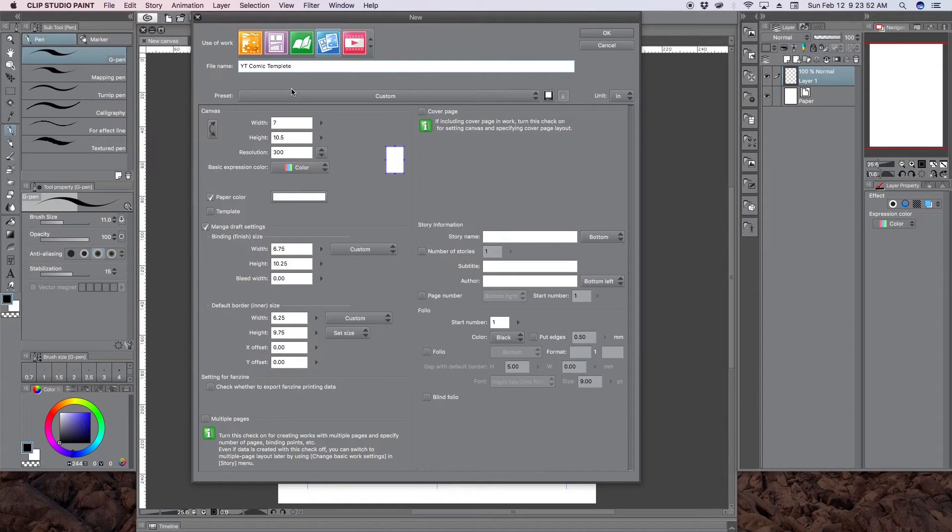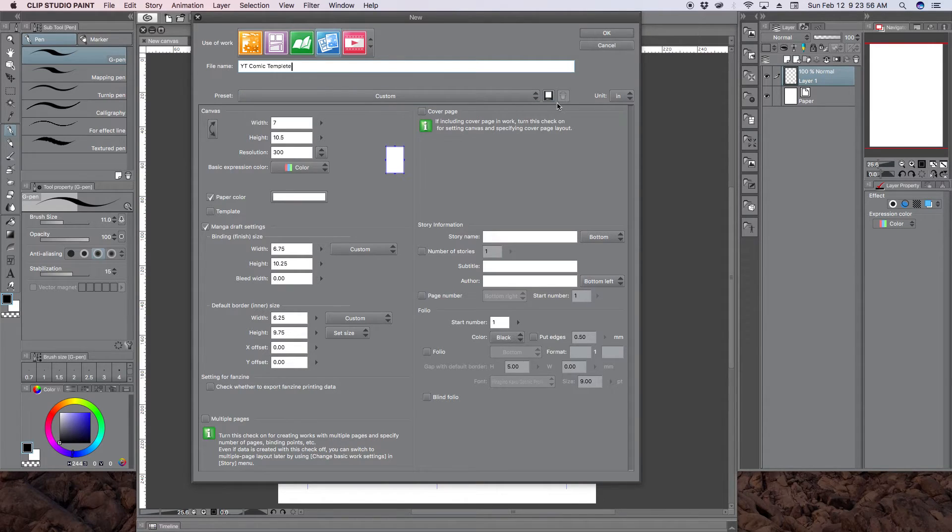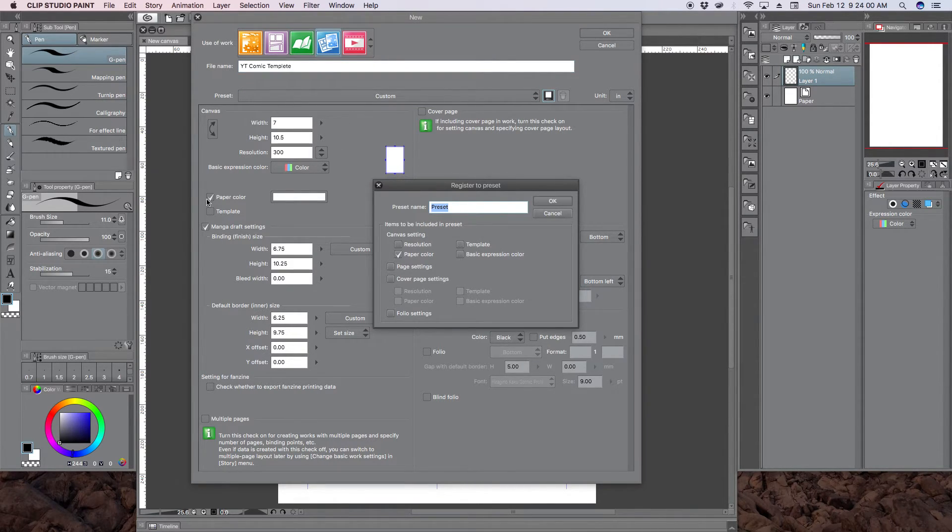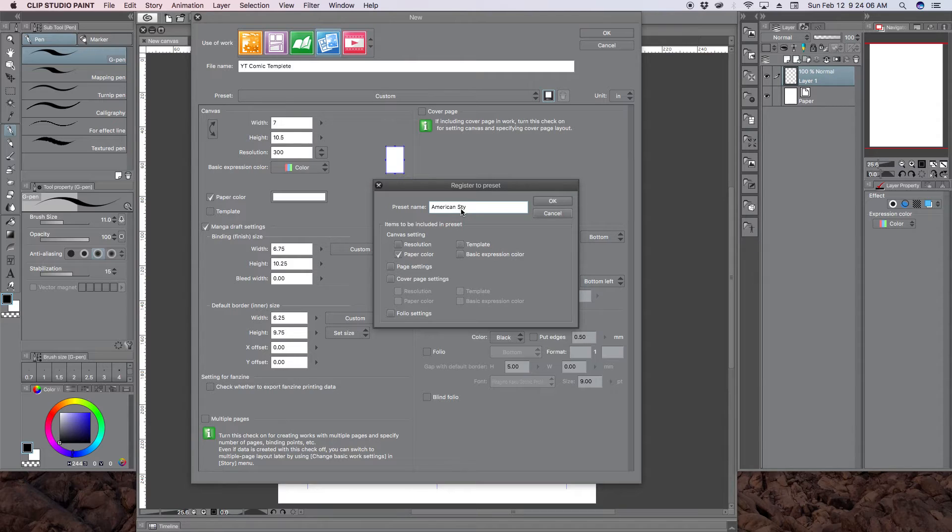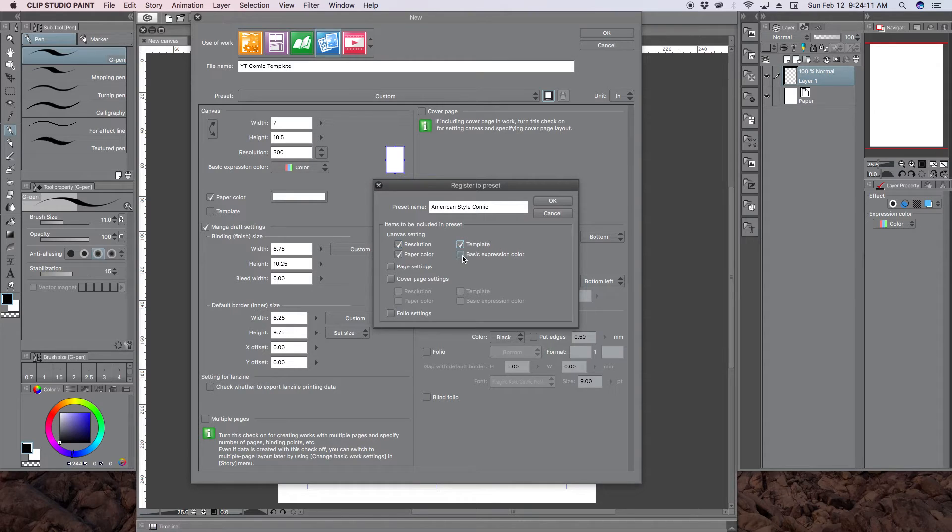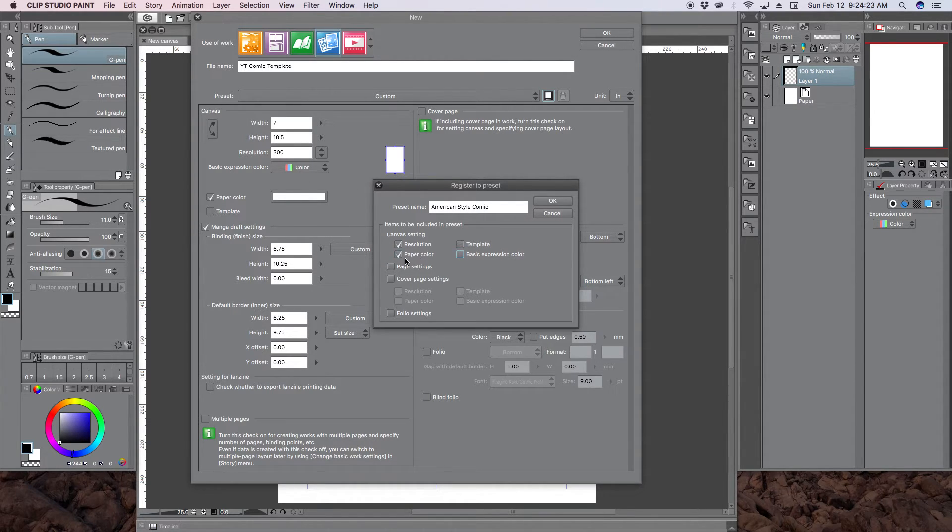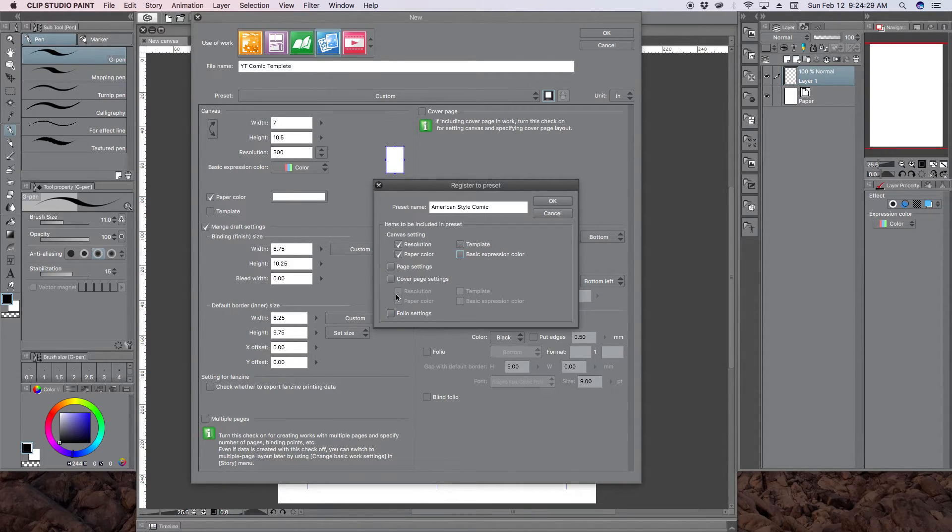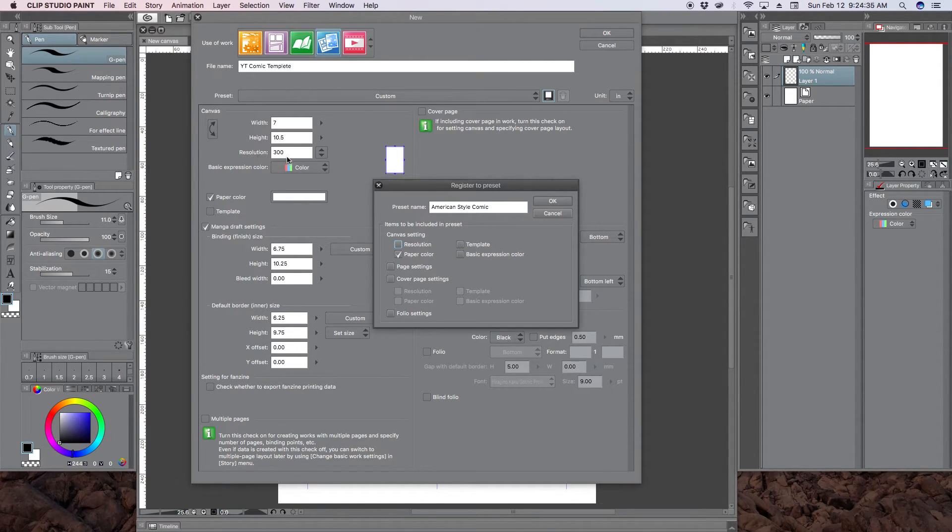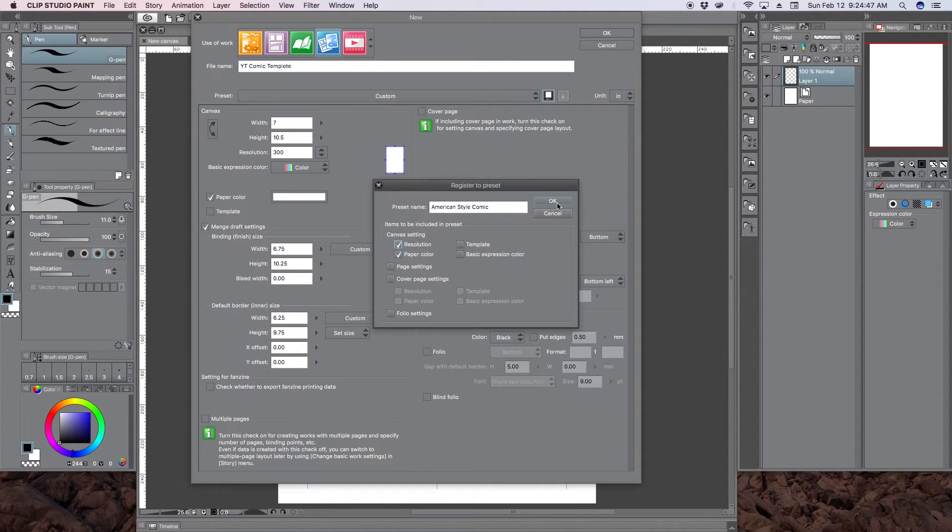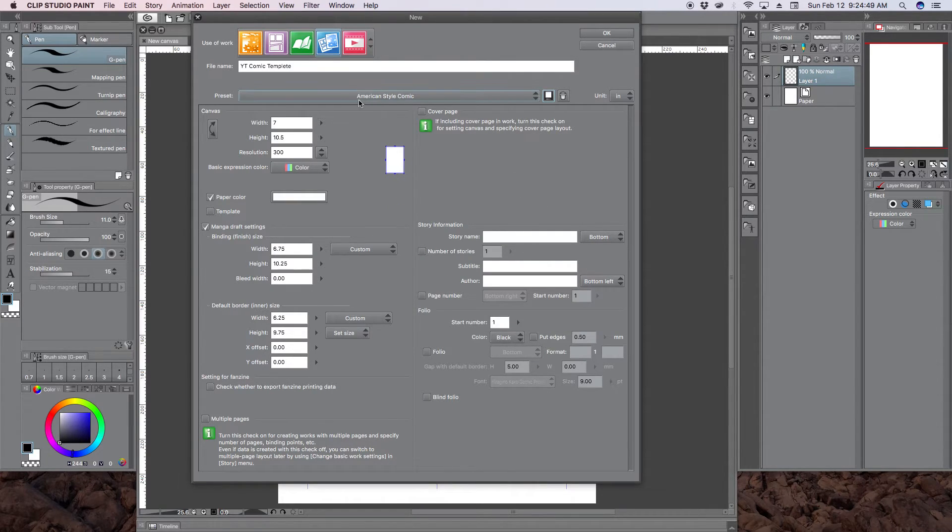And so before we hit OK, what I would suggest is click this little save button here and call your preset something. So American style comic. And these are what you want saved. So if you want to say yes, always use 300 DPI, click this. Yes, always use white paper, click this. We don't have any page settings or cover settings or folio settings, so don't worry about these. But usually you can unselect this and it'll go to the default, the default being 350 DPI. And then you can change it to whatever you want. But if you always know that you're going to work with 300, go ahead and save it. And so you hit OK.